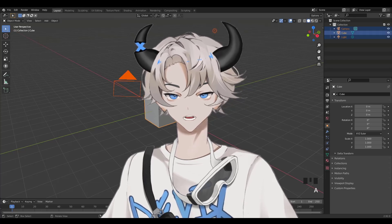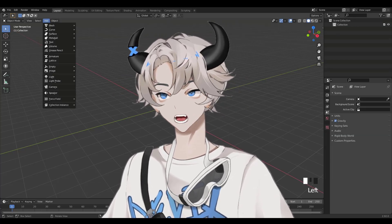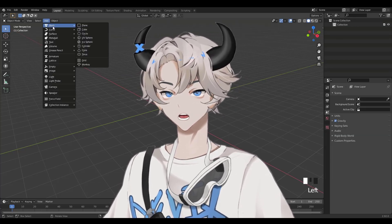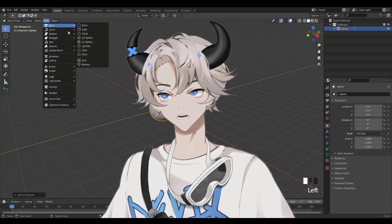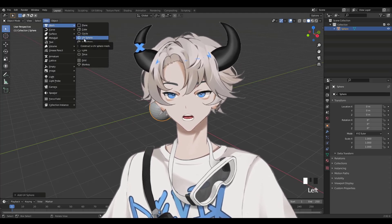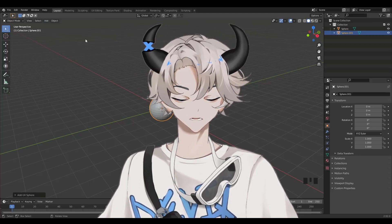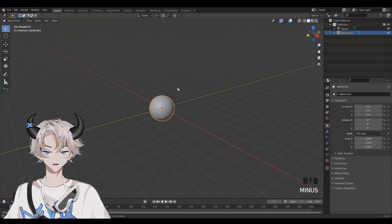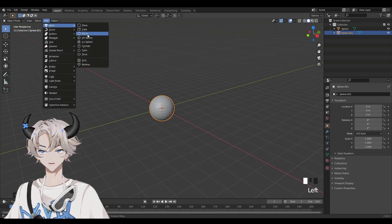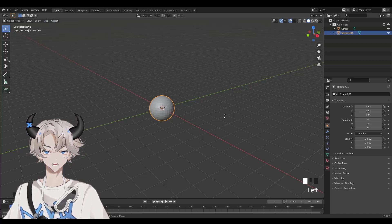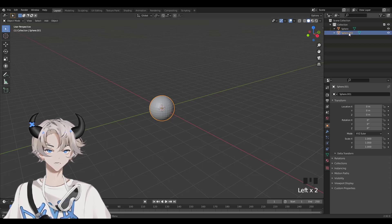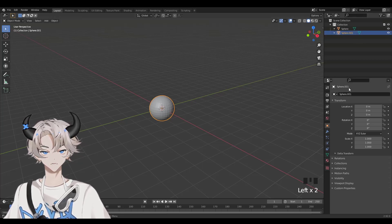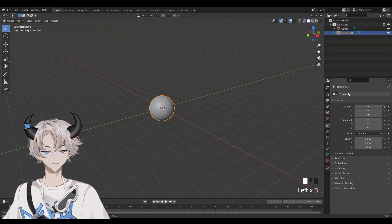You're just going to delete everything here. Then click Add, Mesh, and then UV Sphere. Do that again — Add, Mesh, UV Sphere. So after you click Add, Mesh, and UV Sphere twice, just rename one of the spheres. Click on it up here and name it Foliage.